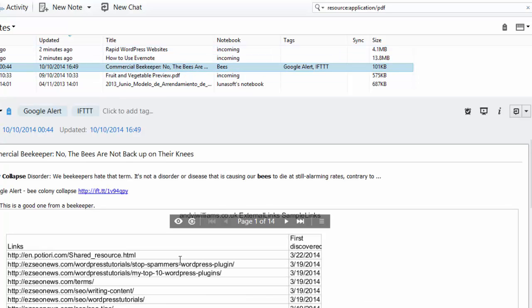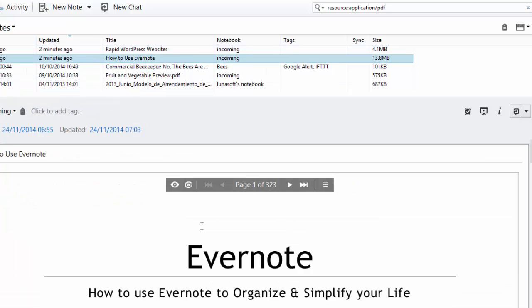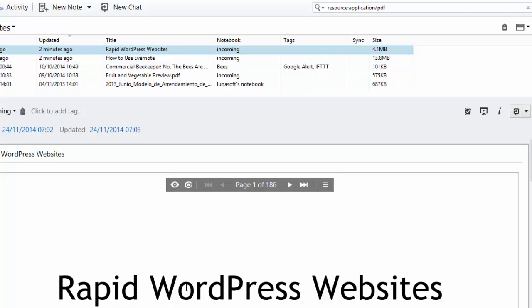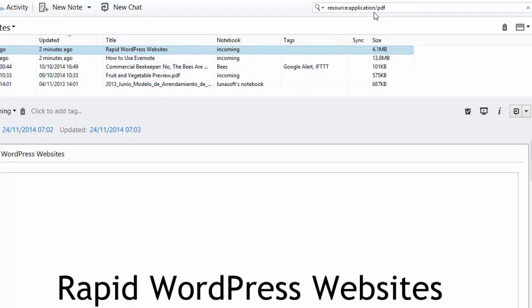And you can see live previews of the PDFs actually in the note down here. So that's how you find notes that have PDFs attached to them.